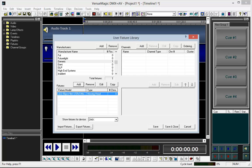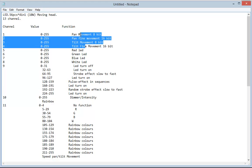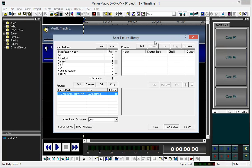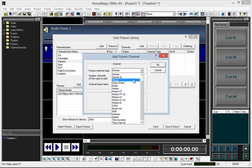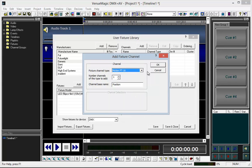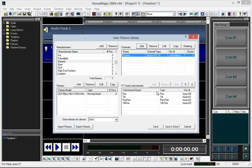First thing we've got to do is create the pan-tilt channels. We're going to go here, Add, Motion, Pan, Tilt, 16. OK.